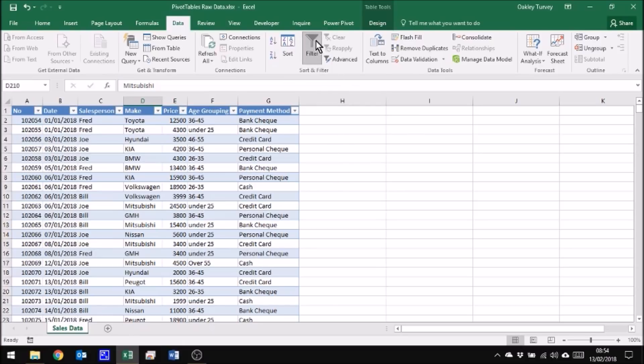You do have the option there to turn on and off the filter buttons. Good idea to leave them on anyway. So there in a quick snapshot is how to turn your data into a table.